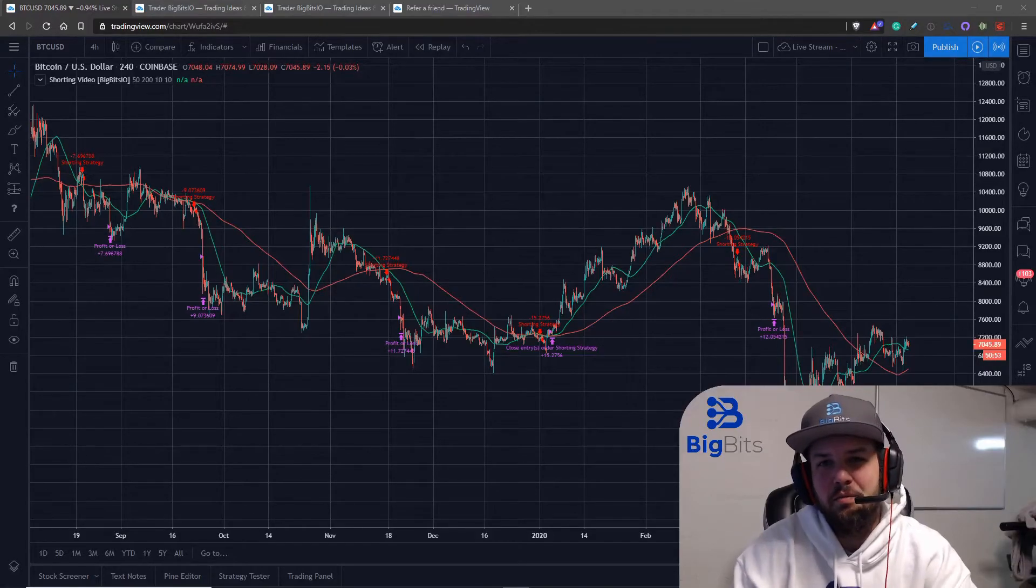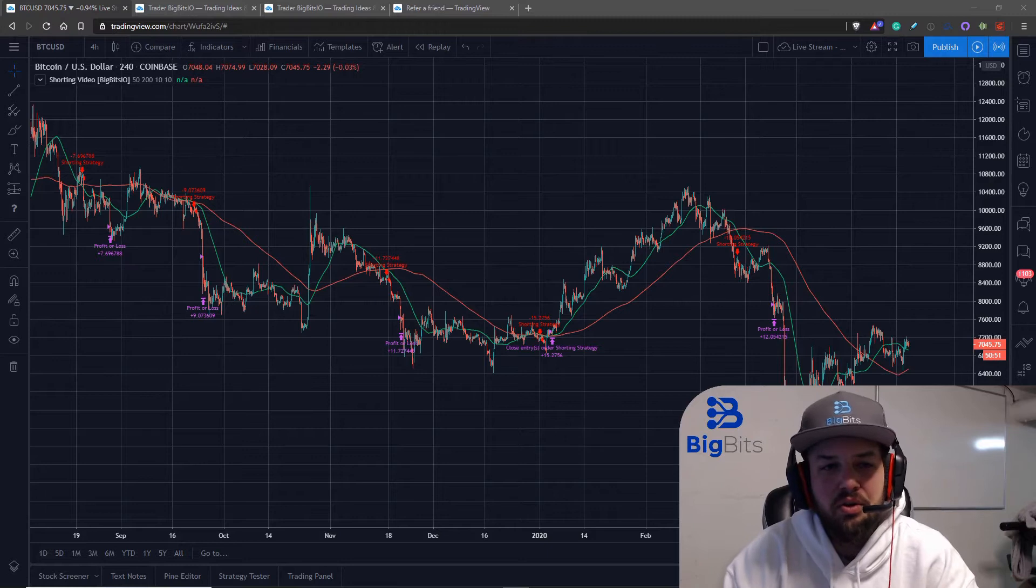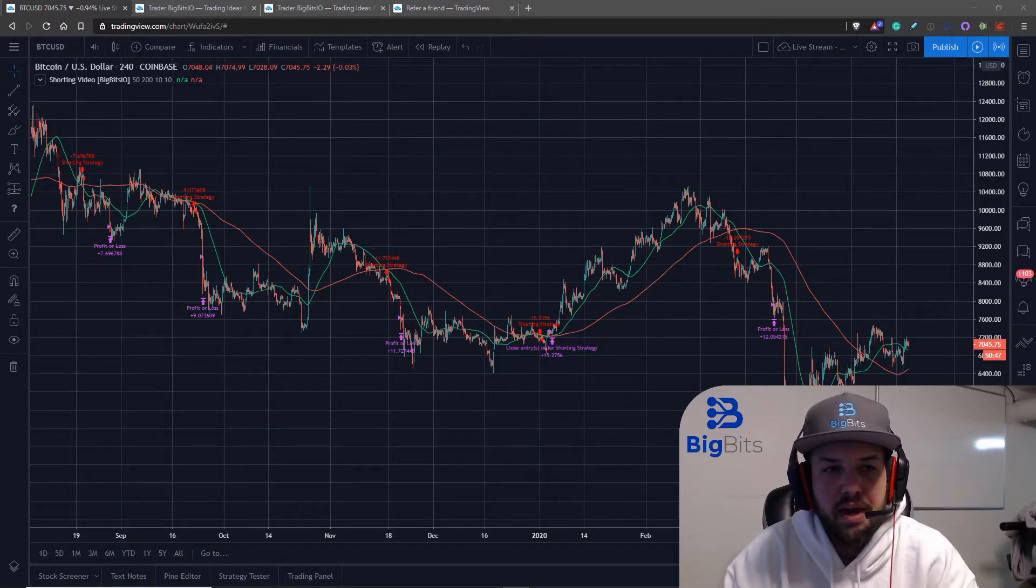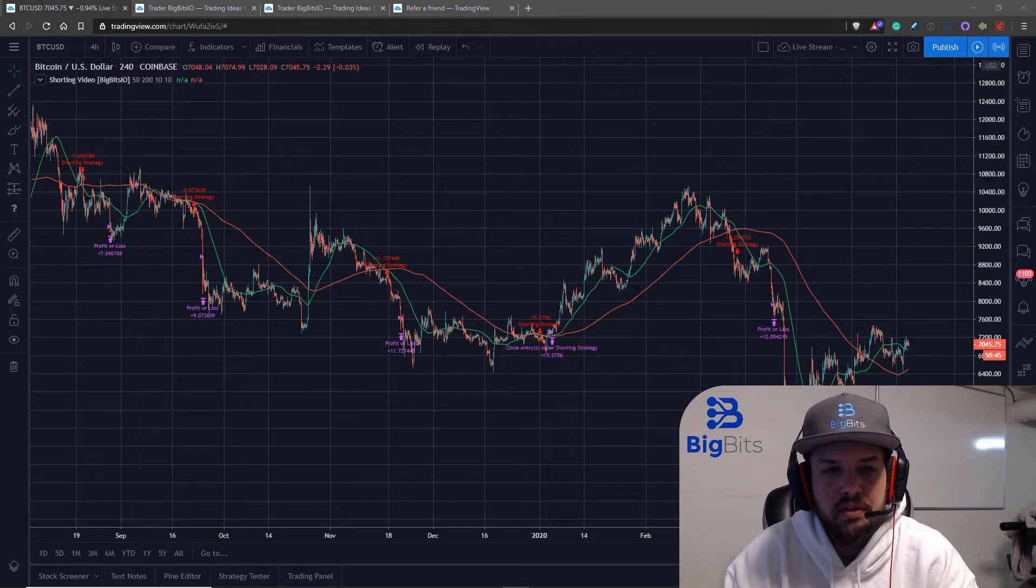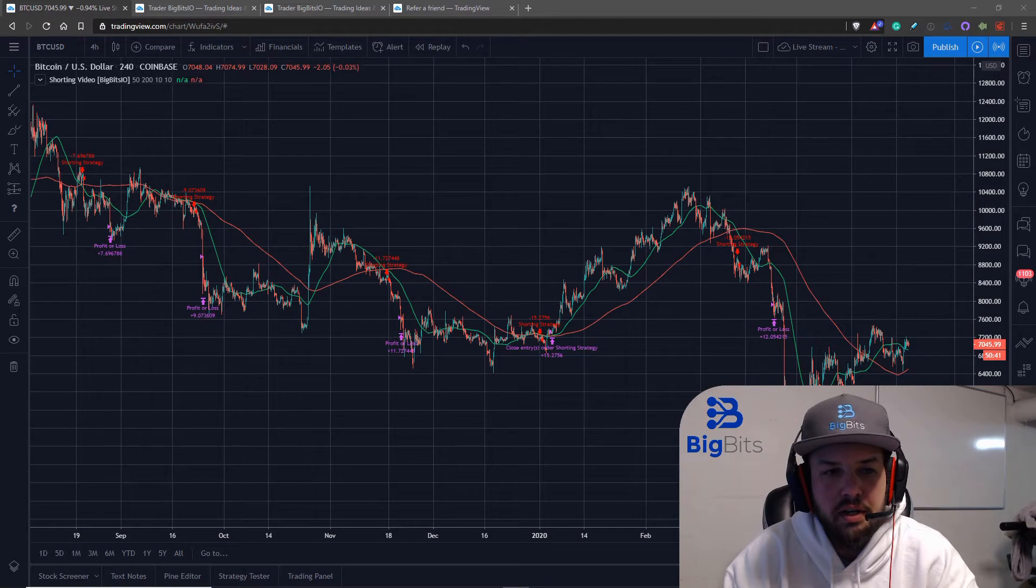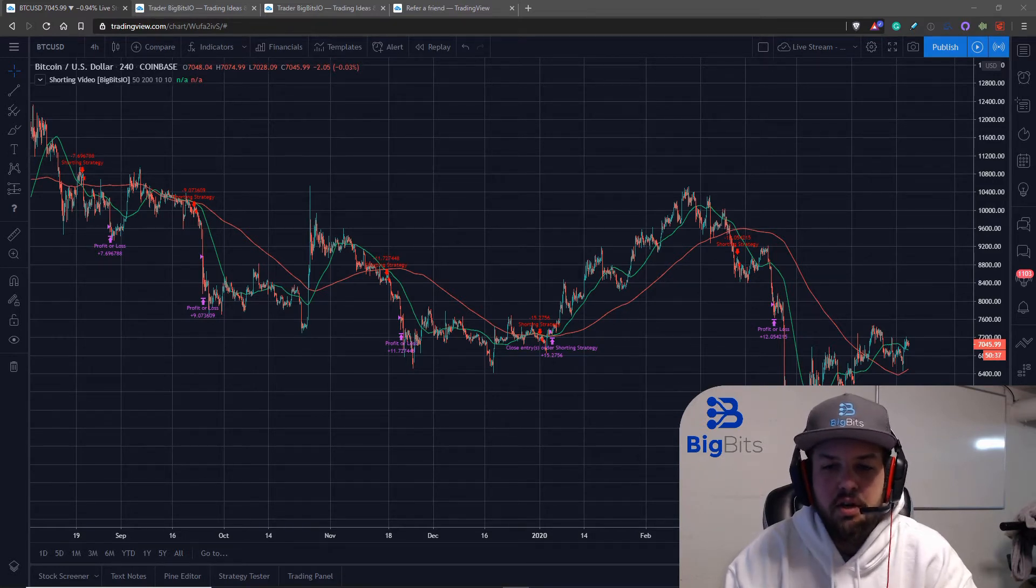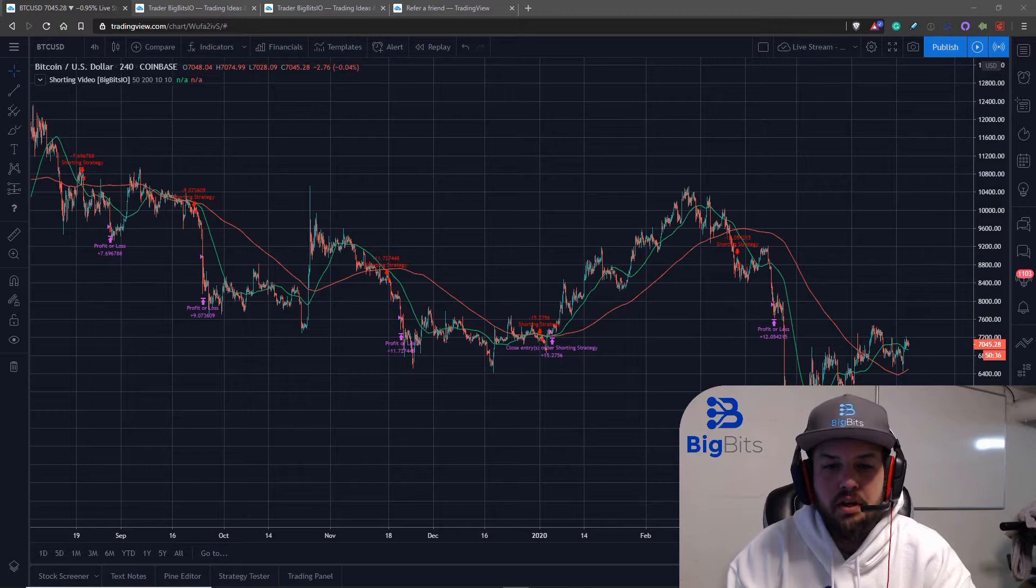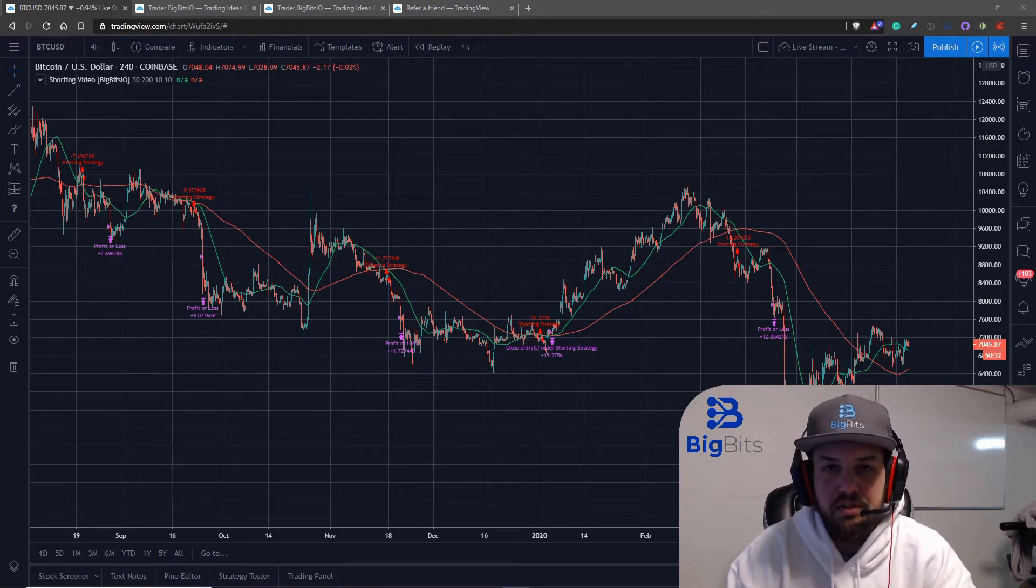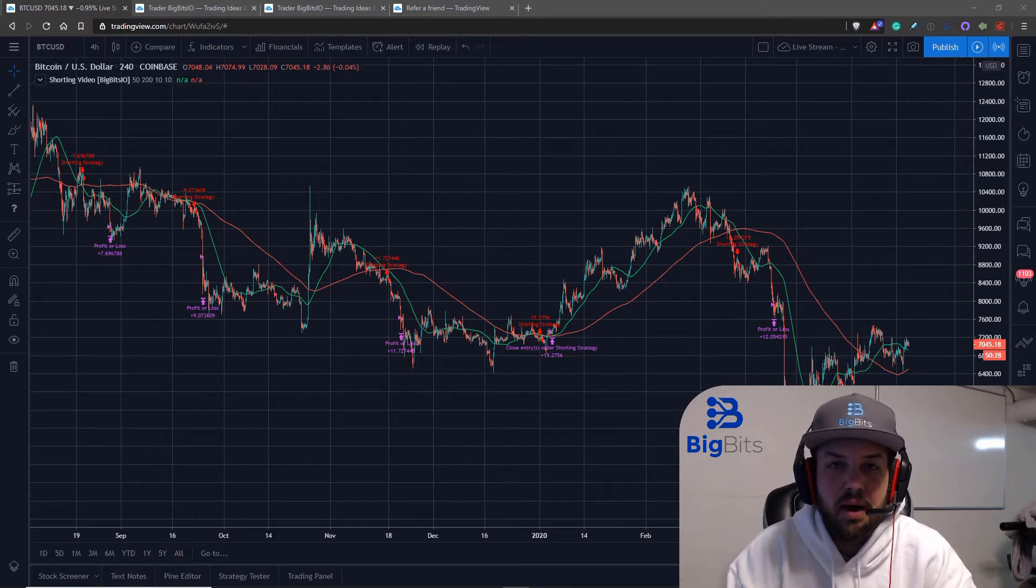Hey, this is David for Big Bits, and in this video we are going to discuss shorting, finally, with our strategies that we've been working with in this series. We are going to borrow some code from earlier on in the tutorial series that we used to first get acquainted with entering positions and exiting positions using the strategy feature with Pine on TradingView.